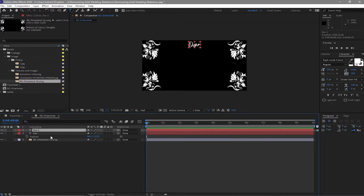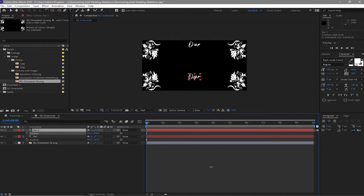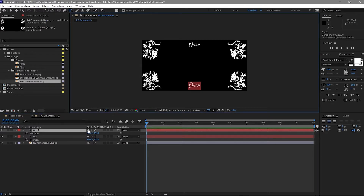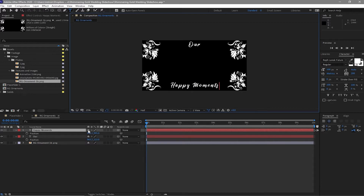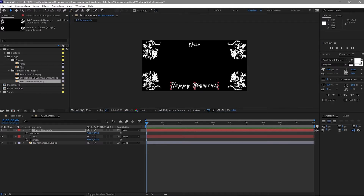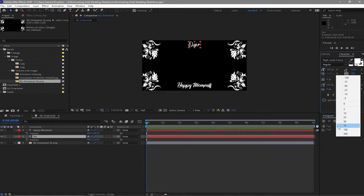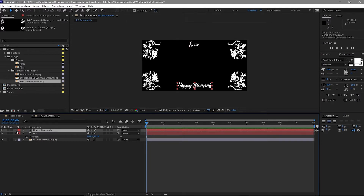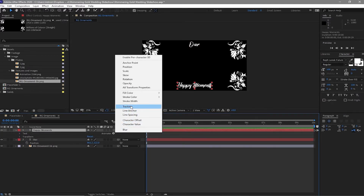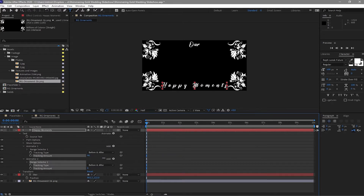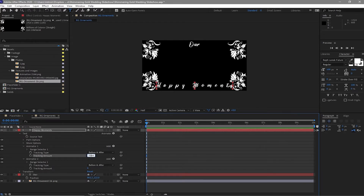Press P on my keyboard for position and drag it up. Then I will duplicate this text, press P on my keyboard and move it down and change the text to 'Happy Moments' — still the same Wrap Lanoc Future, 100 pixels. I will just change the distance of the letters to 0, and also change 'Our' to 100. Expand Happy Moments and create a tracking animation, change the tracking amount to about 70. Then create a keyframe here, go to about 4 seconds and make it 0.